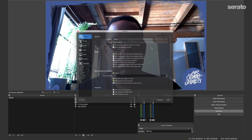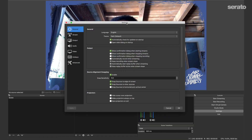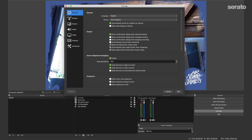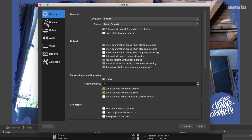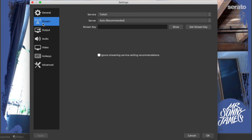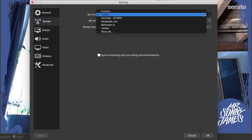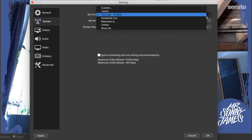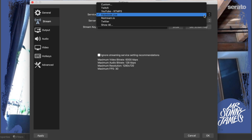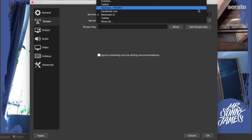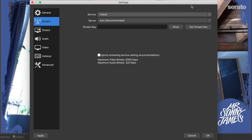Choose your platform in the preferences of OBS under the stream tab. You can choose any available streaming service in the drop-down menu or type in a custom service. But remember — the moment you click start streaming, you're live for real.